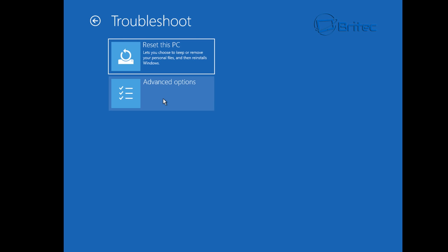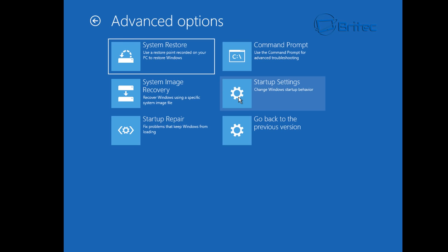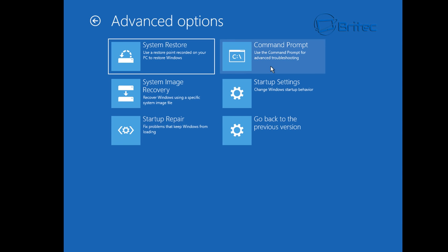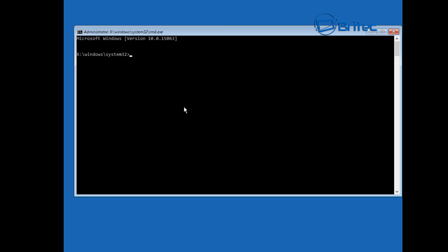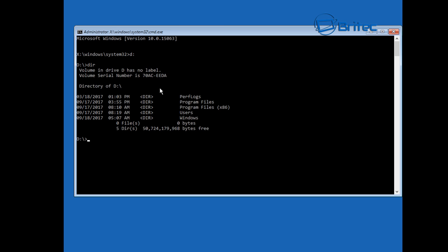Push cancel and this is going to bring you back to the troubleshoot area. Go into advanced options here. We've already done the startup repair, that didn't work. I'm going to go into command prompt here. What we need to do is get to our directory for our Windows and it's probably going to be in D here. We're going to change it by typing D colon and then type dir and we should see our Windows directory here.